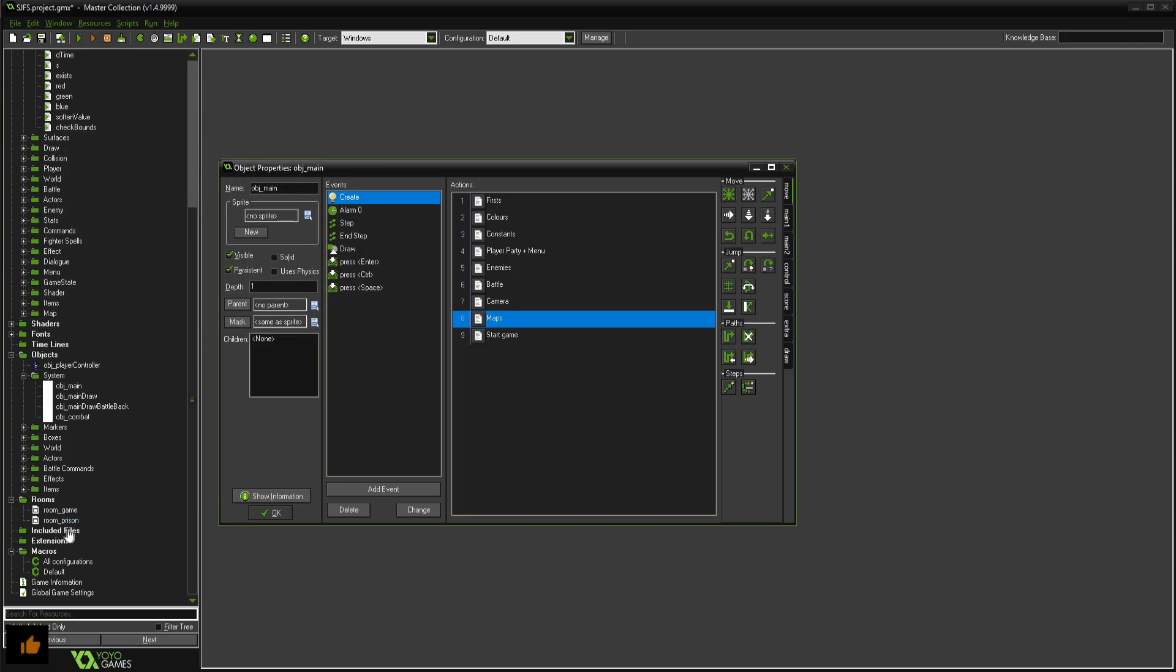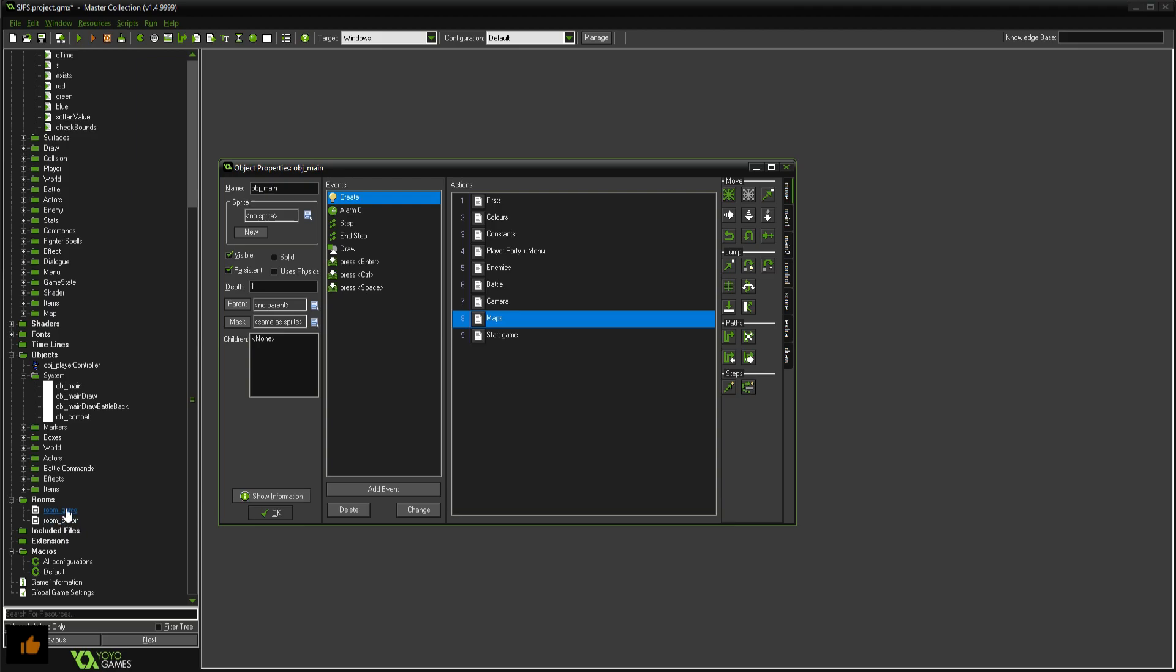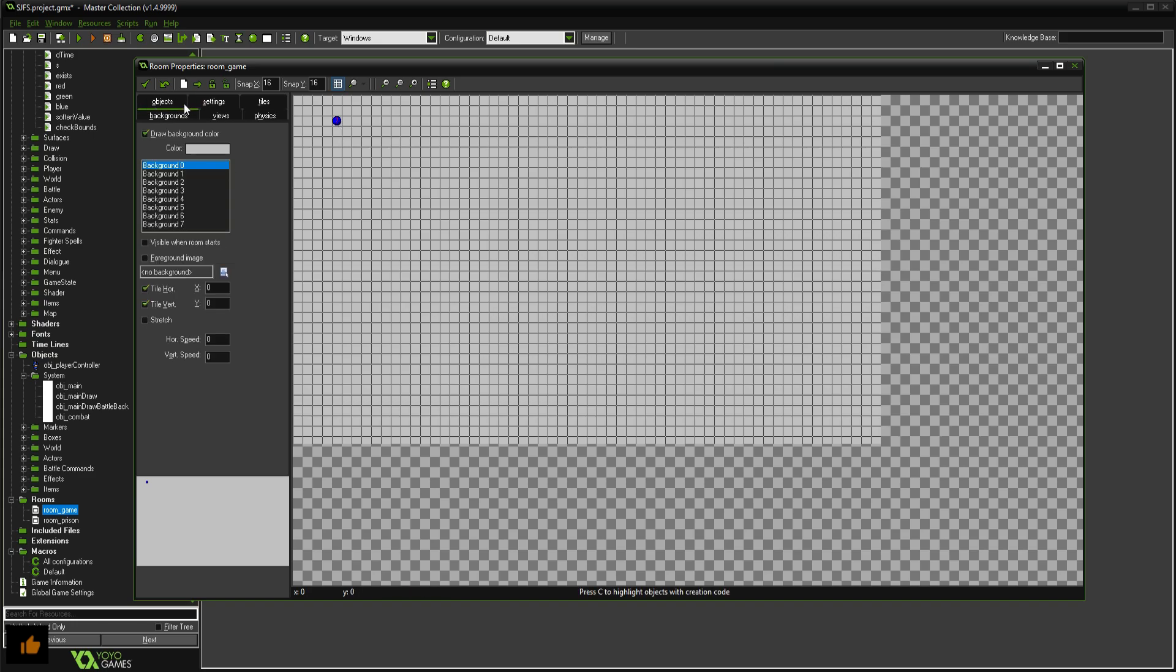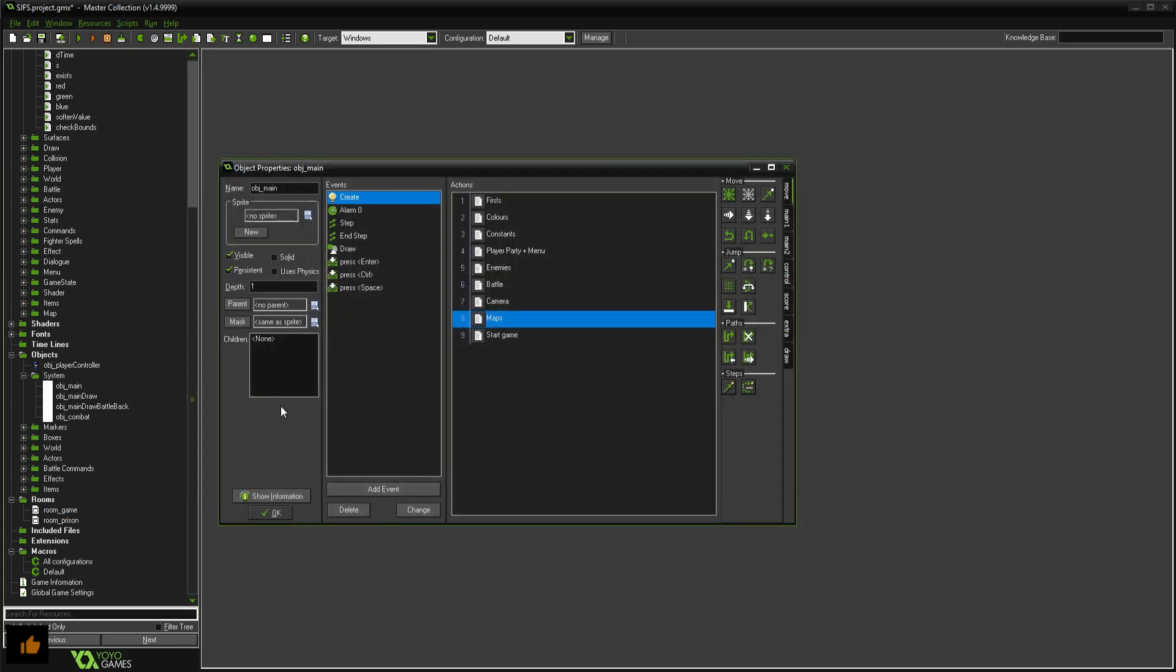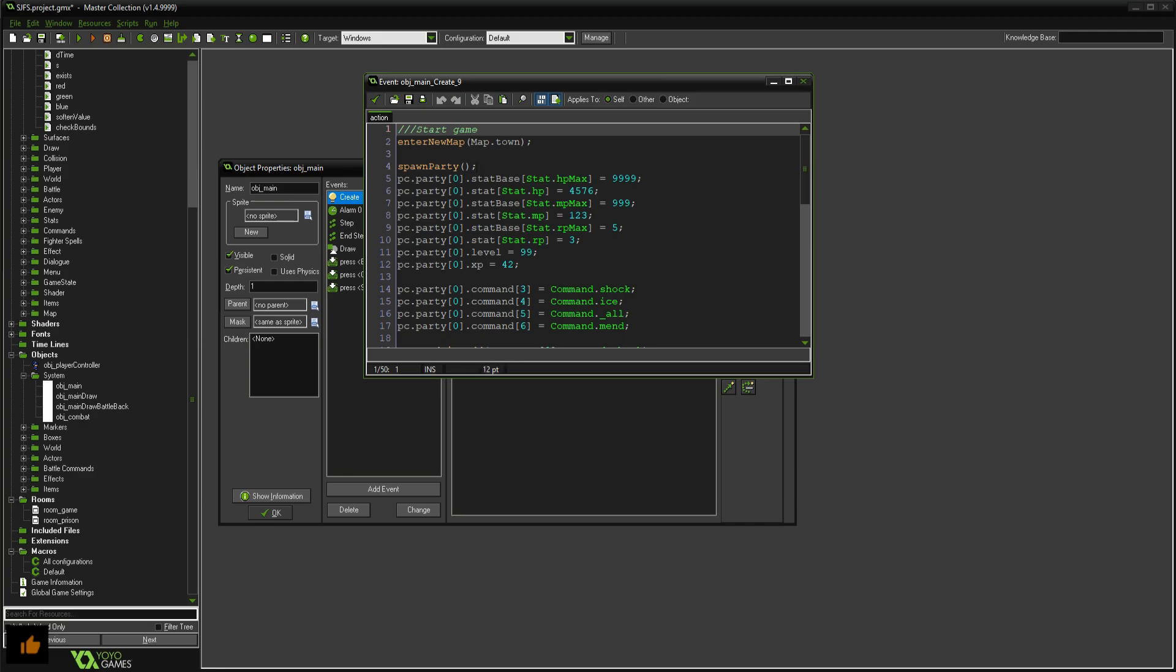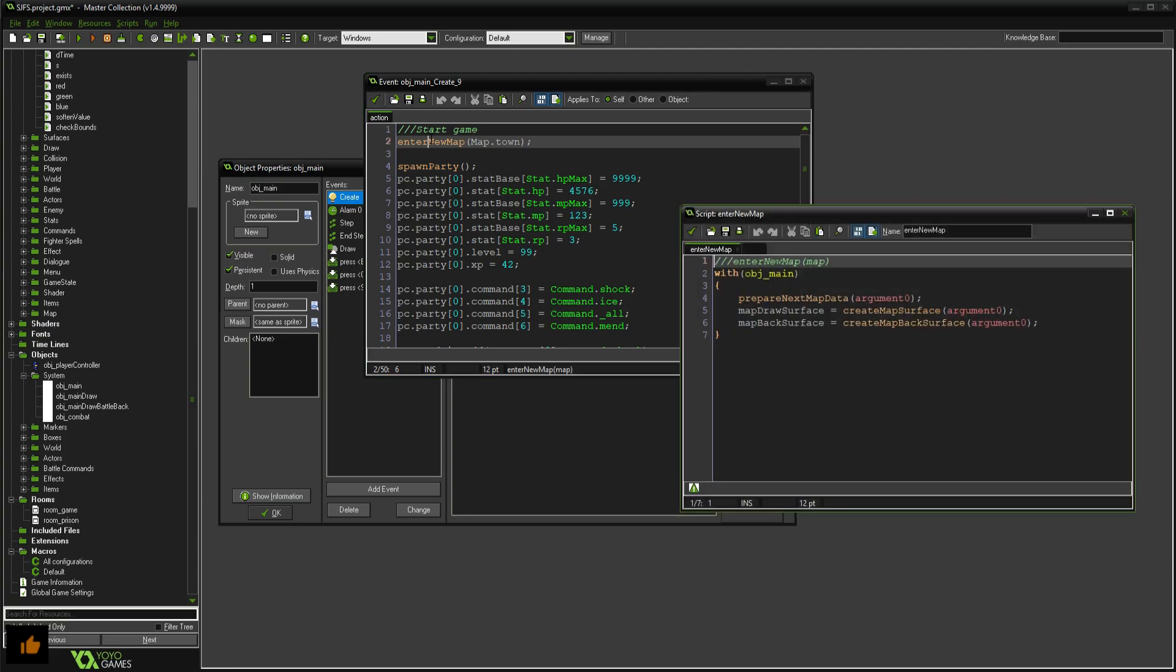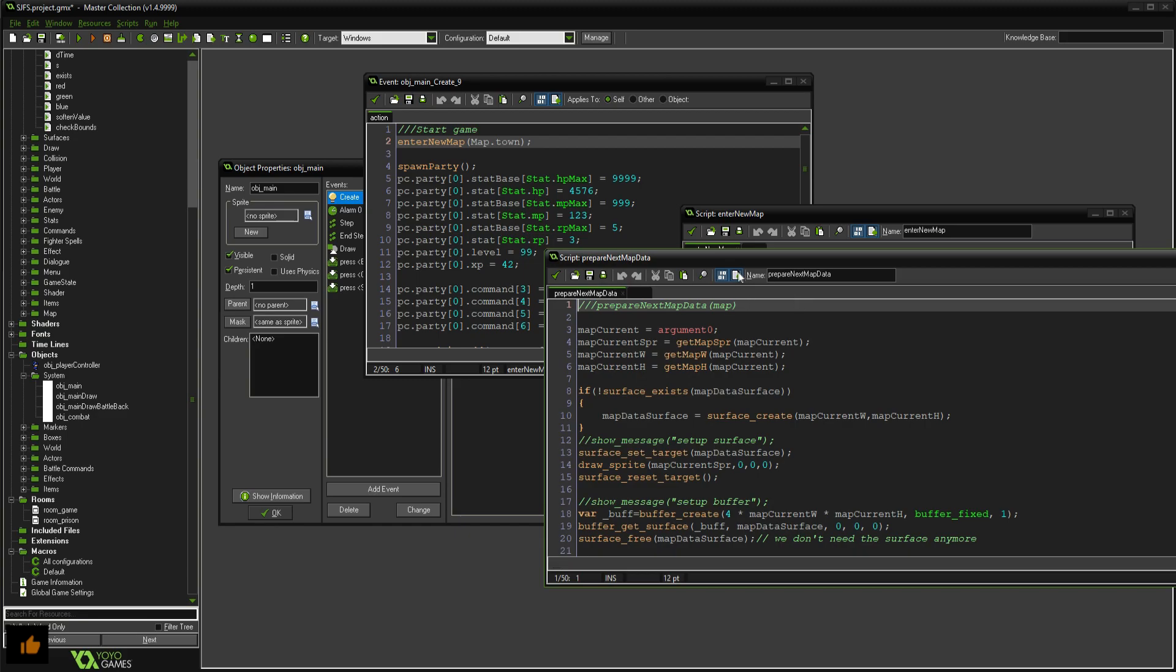So there's another room now called room game and this is the game we load into because it loads you into the first room. And the game room is completely empty except for object main placed into the scene. And there's no backgrounds, backgrounds been turned off so it's completely empty. So everything being drawn is first set up through that stuff. We go to start game and we run enter new map and map.town.